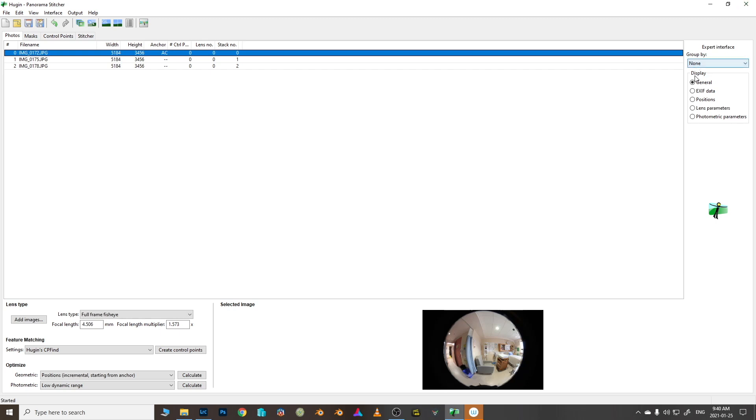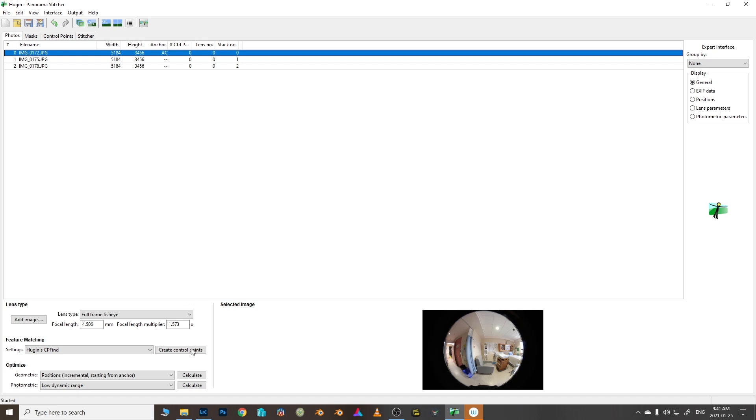I am in a software called Hugin and this is a super powerful panorama stitching software. Let's just go ahead and see what we get. I've dragged them in and this doesn't put metadata about the lens into the file so it doesn't really know what's happening here.